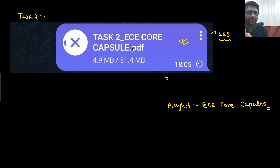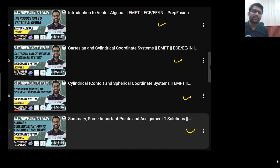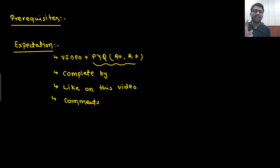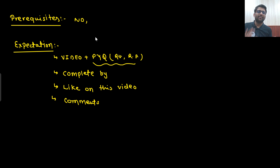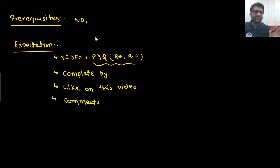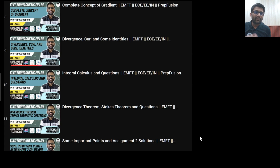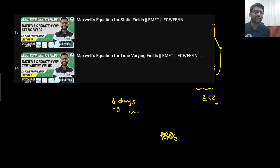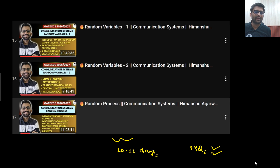Everything is crystal clear. Videos are updated, notes are updated. You just need to get the printout and go to the playlist and start studying. I hope you have done the previous task. Now, what are the prerequisites? Apparently, no prerequisite. But if you have done engineering mathematics, then you will feel a bit more confident. That's the kind of prerequisite you can say — but it's not that you must cover a certain part before understanding this.